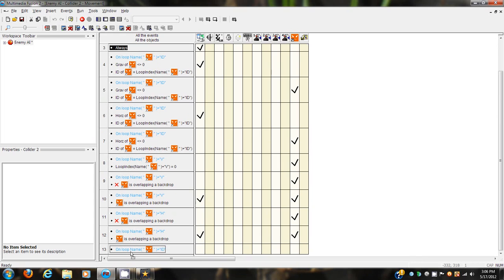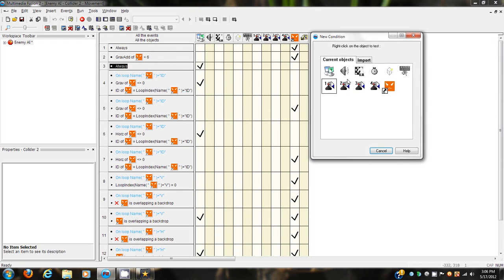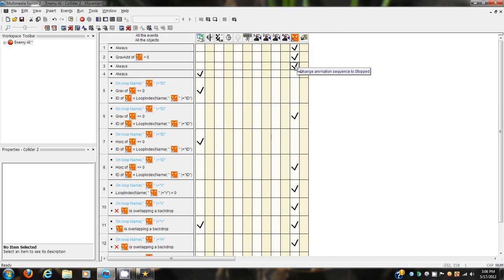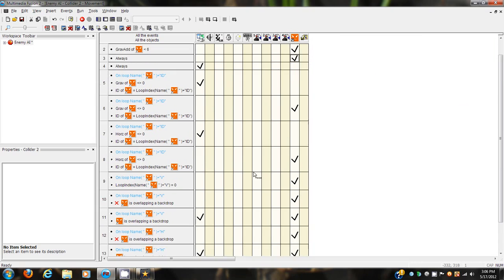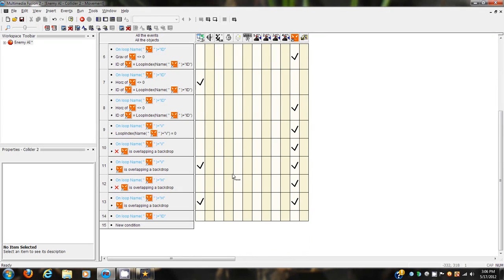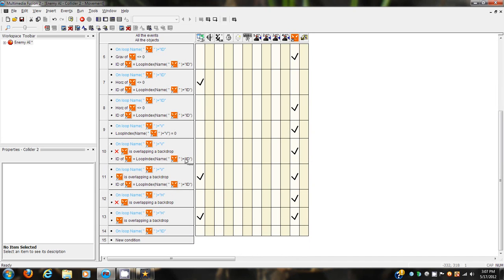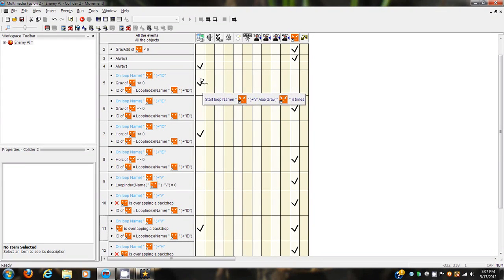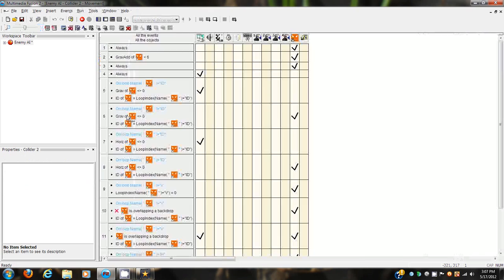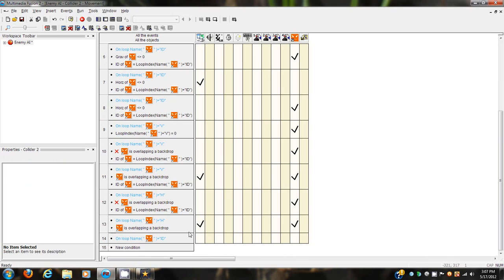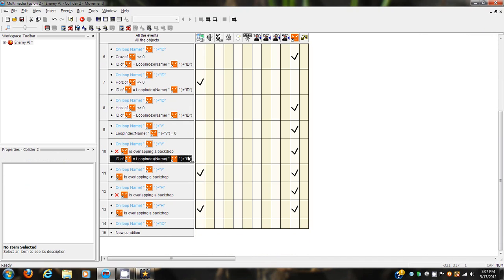In place of that, since it's in view of that, we have to add another event up here - insert new event. Always, and change animation sequence to stopped. I know this seems really weird because we just changed it to hitbox down there, but I'll explain that a little later. So when the loop index is zero it changes animation to 12, when it's not overlapping a backdrop. We're going to have to move these things into all these events - it has to be equal to the loop index of its ID because it's running loops within loops.